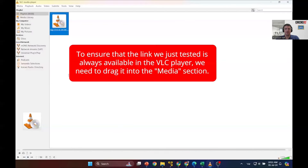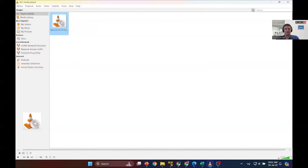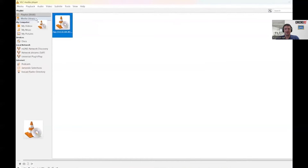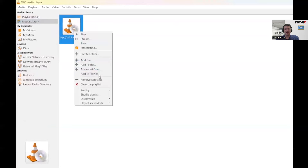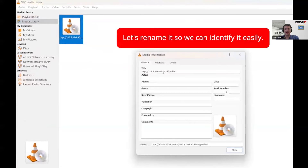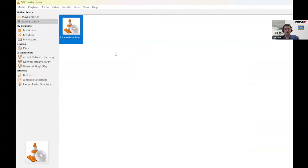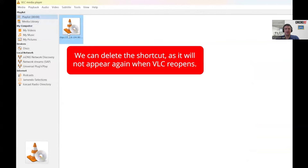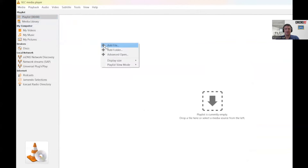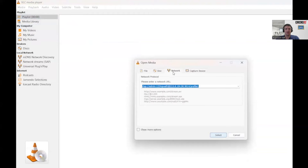The link we just created will disappear after we close the VLC Player, so let's save it by dragging it to the media library. And to keep things organized, let's rename it so we can easily identify it later. Remove the current shortcut from the playlist and let's create a new one for the same camera, but this time for the substream. This means we'll choose profile 2.